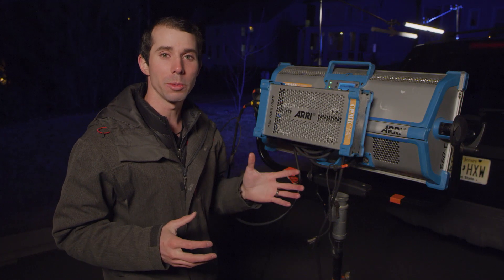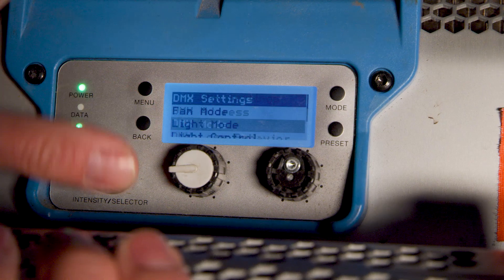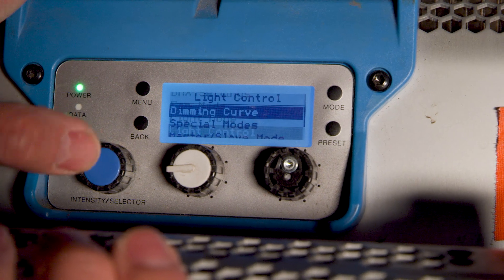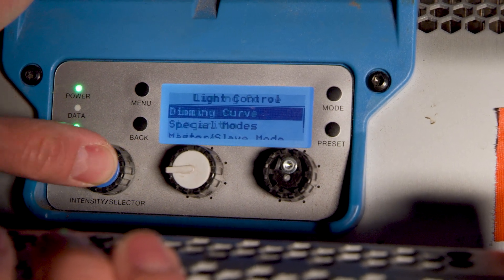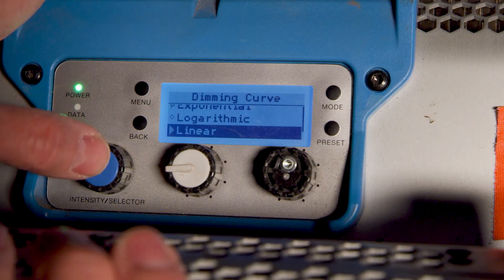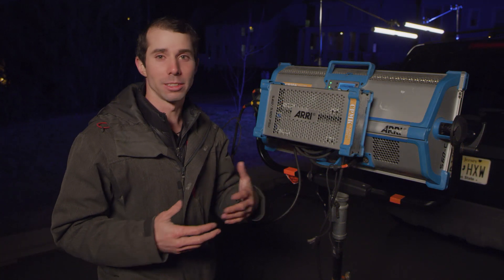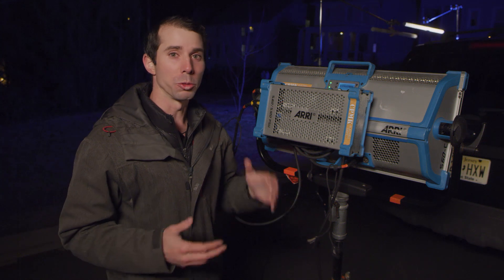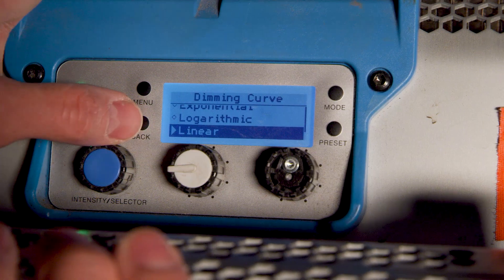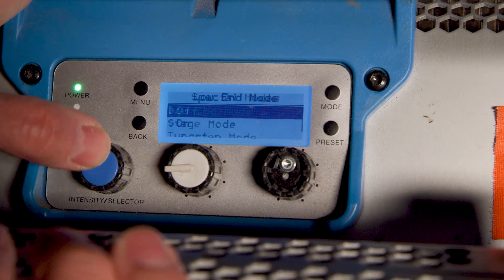The next setting I want to adjust is in Light Control: the dimming curve. I like to set the dimming curve to linear, because that's the way DPs and gaffers mostly think. If they want a light to go from 100% to 50%, they want it to actually lose one stop — 50% of its value — not 75%, which it would do in logarithmic or exponential.